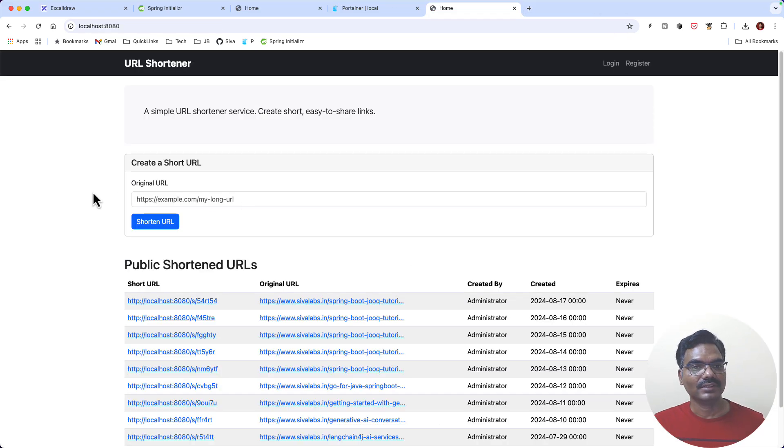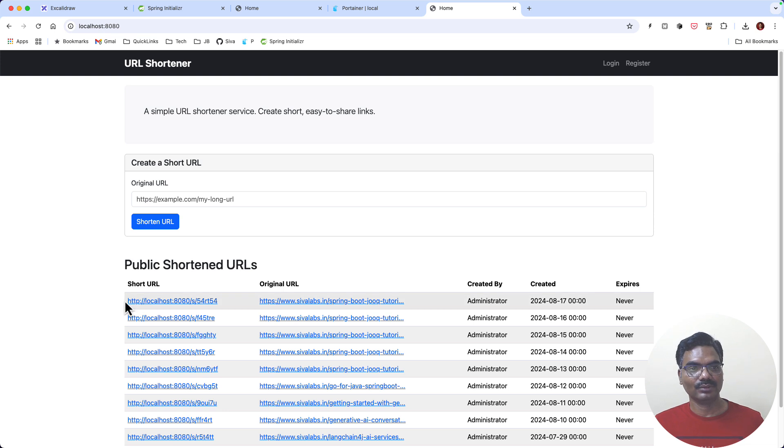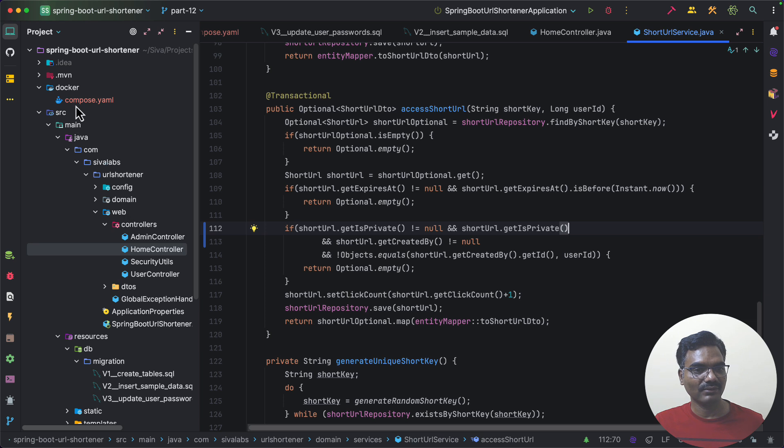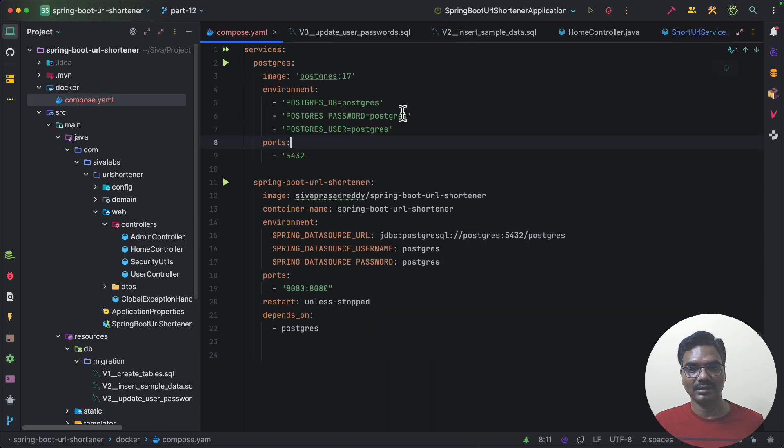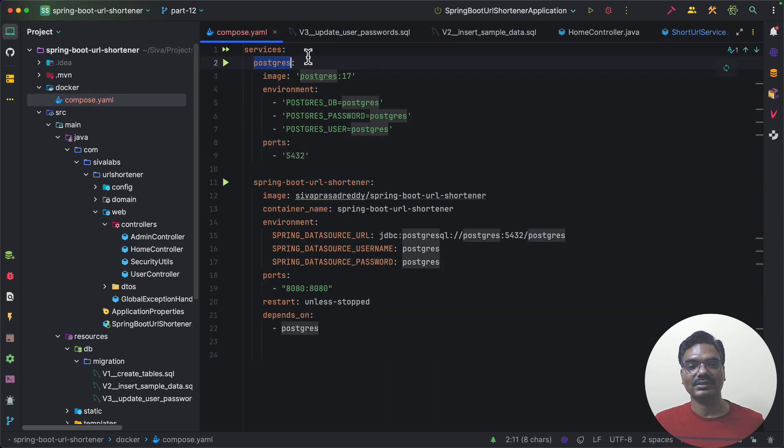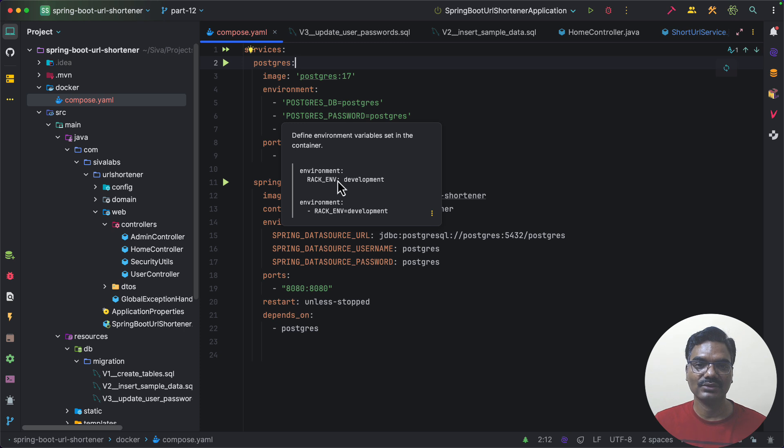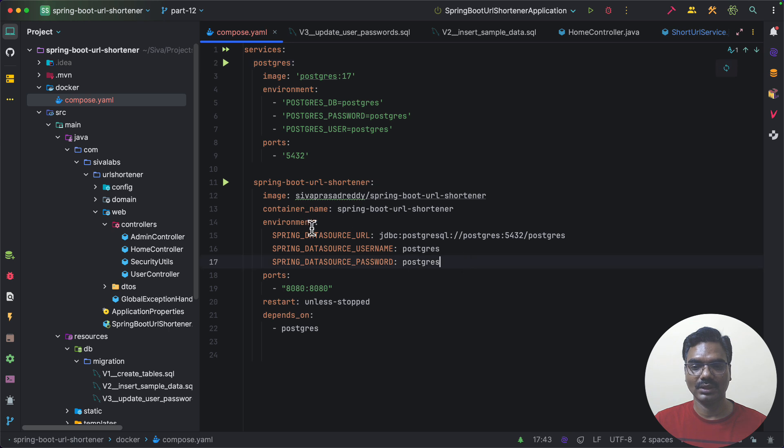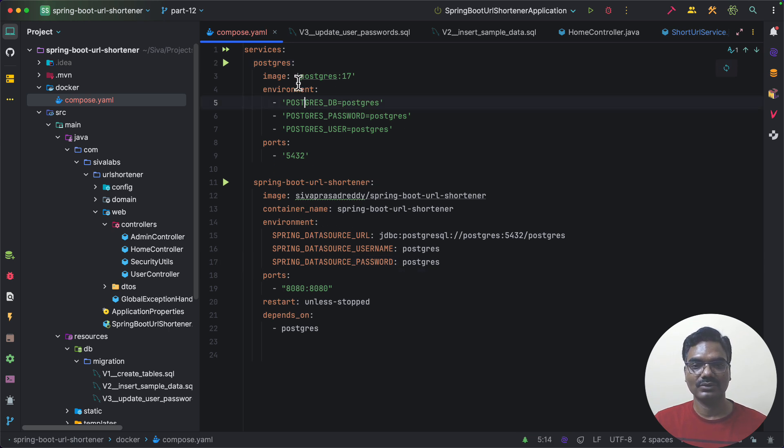So this is how you can Dockerize your Spring Boot application and then you can run both the application itself and its dependencies. Right now we have only PostgreSQL otherwise if your application is also using like Redis or any other things you can also run them and then point your Spring Boot properties to those services.